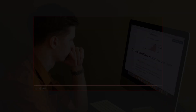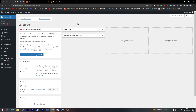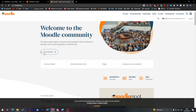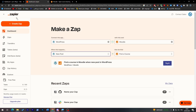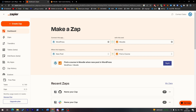First, you will need your WordPress dashboard open. You will also need a Moodle account logged in — you can create one very easily if you don't have one. And then of course you will need to create an account on a platform called Zapier.